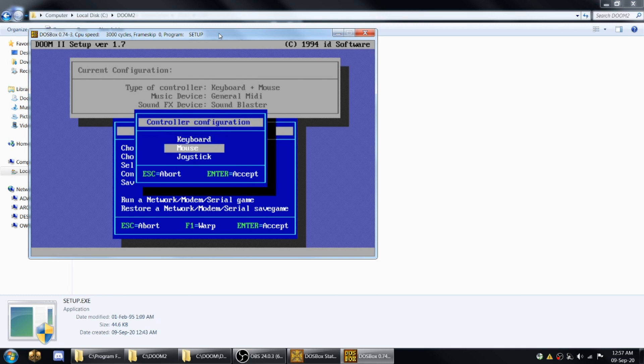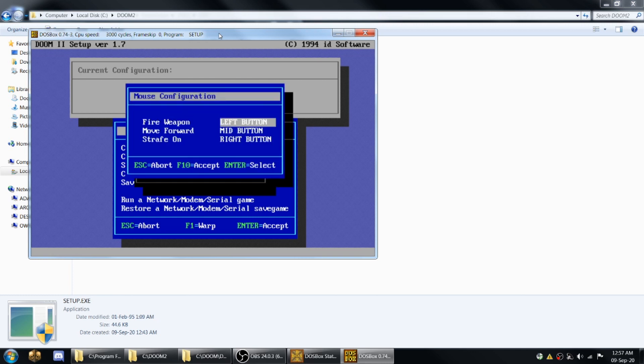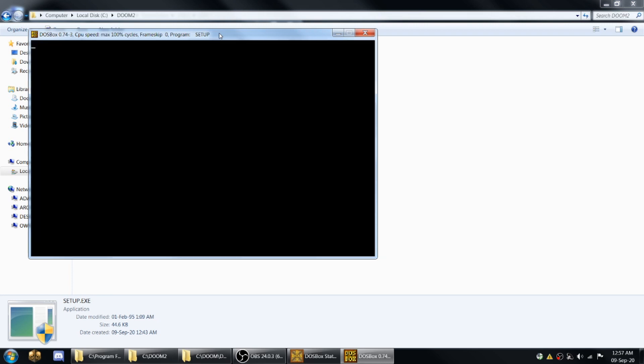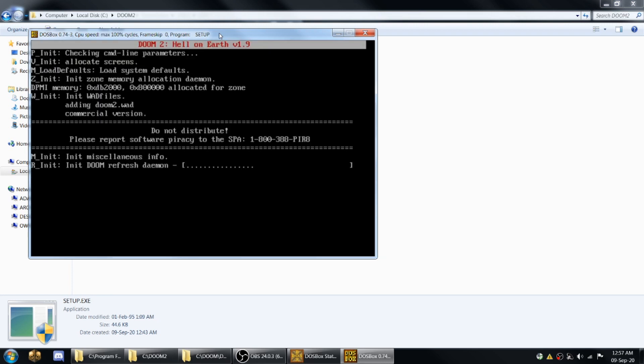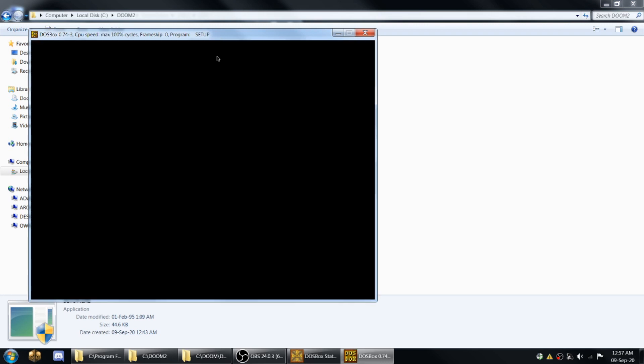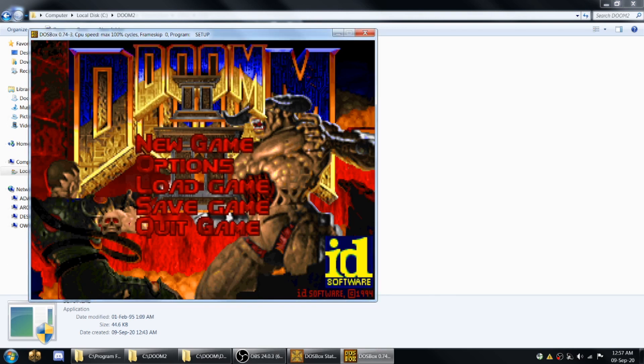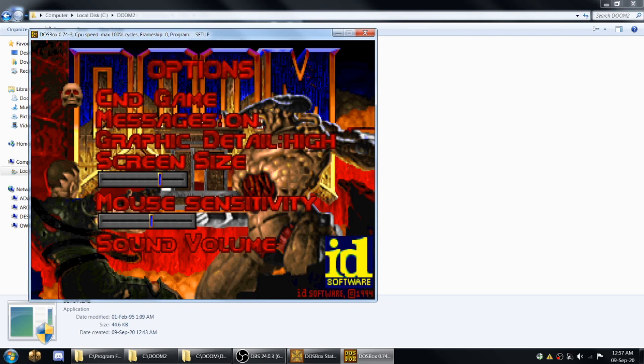Now you want to configure your mouse. Fire is left button. That's good for me. Move forward. I don't even use the mouse to move forward, but that's all fine. So you can just hit F10 to accept that. And now you can launch the game. That's going slow because I'm running OBS. But the point is, you can get all this stuff set up correctly.